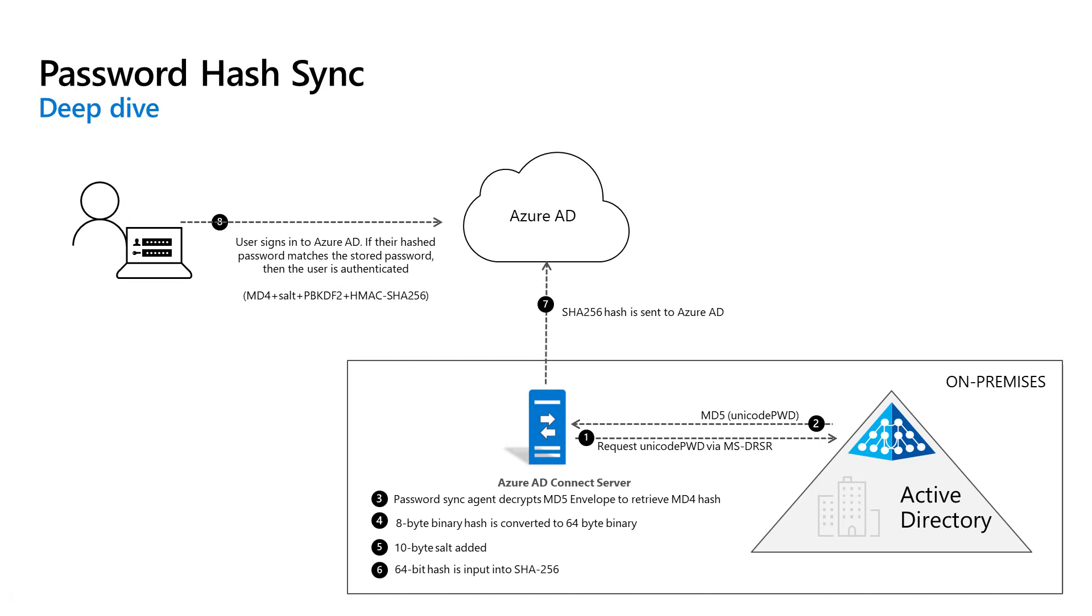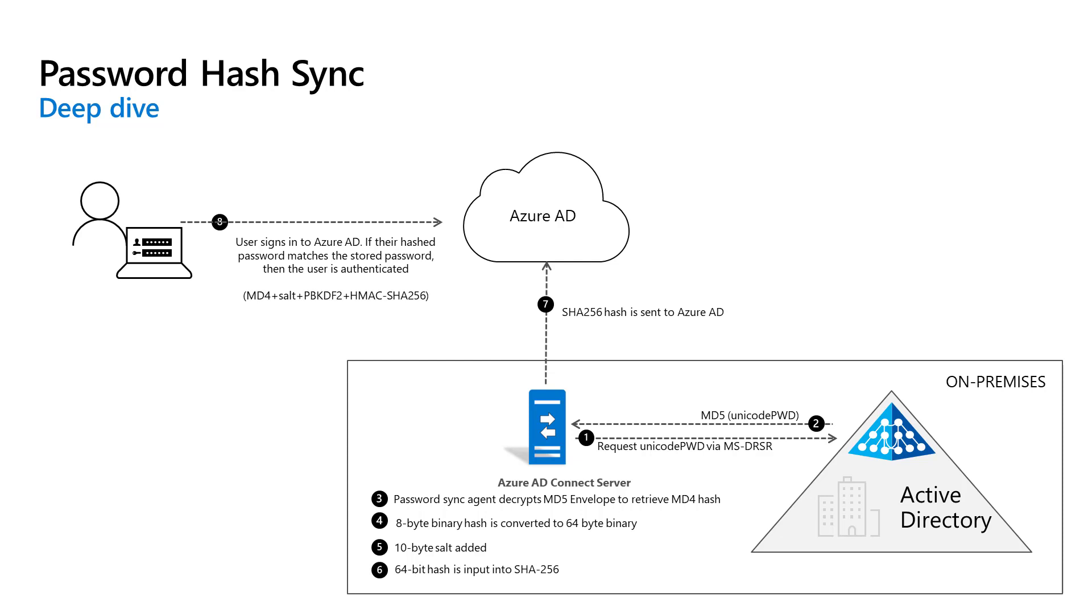So let's take a look at how this really works. Every two minutes, the password hash synchronization agent on the Azure Active Directory Connect Server requests stored password hashes, specifically the Unicode PWD attribute from a domain controller. This request is via the standard MS DRSR replication protocol used to synchronize data between domain controllers. The service account must have replicate directory changes and replicate directory changes all Active Directory permissions, which are granted by default on installation, in order to obtain the password hashes.